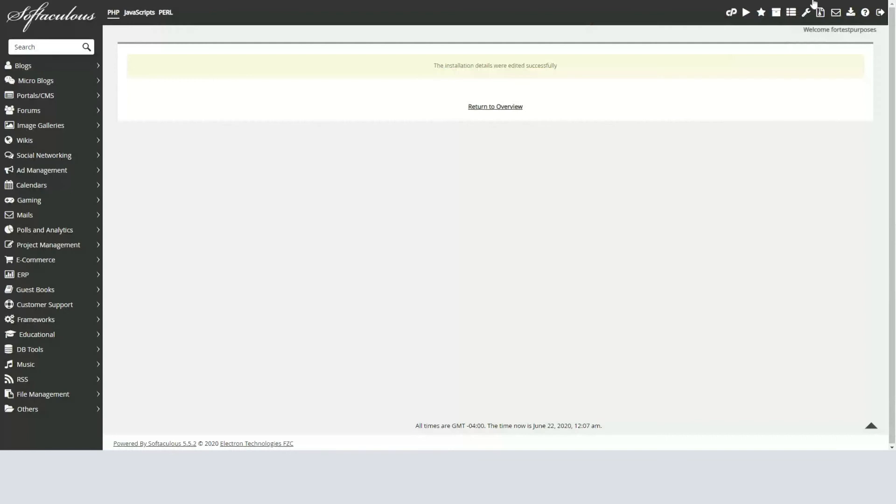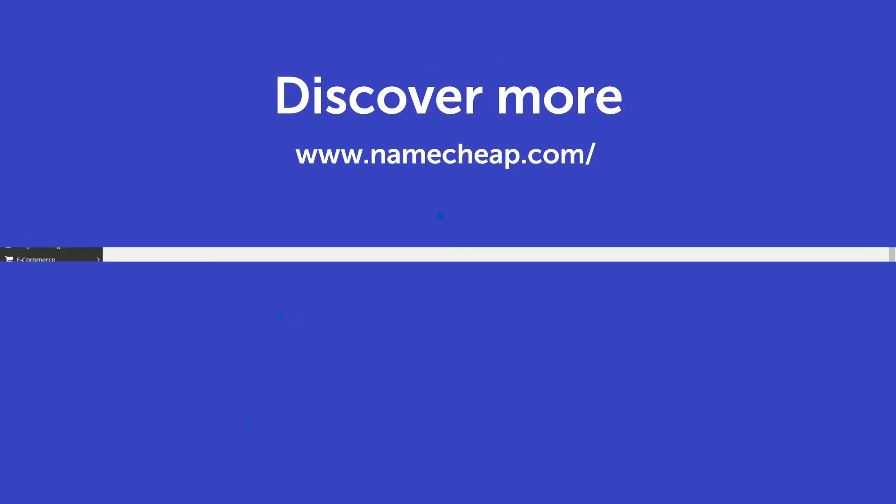Thank you for watching. If you have any questions, please post them under this video, or check out our Knowledge Base at Namecheap.com for more tips and support.